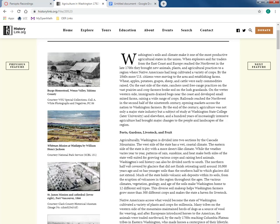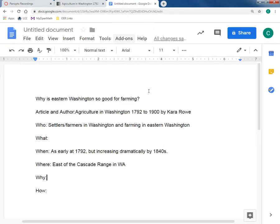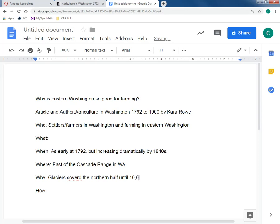Washington's soil history can also be divided north to south. The northern half was covered by glaciers that did not finish retreating until about 10,000 years ago, and so has younger soil than the southern half, where glaciers did not extend. So glaciers covered the northern half until 10,000 years ago, helping make the soil fresh and rich.